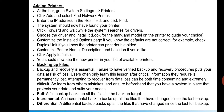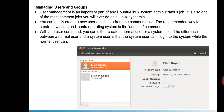A full backup backs up all files in the system to a targeted storage location. An incremental backup backs up only files that have changed since the last backup — for example, new data generated during the week since the last backup. A differential backup backs up all files that have changed since the last full backup. These are the three main backup types to remember.